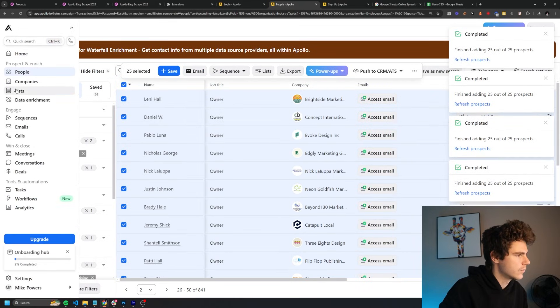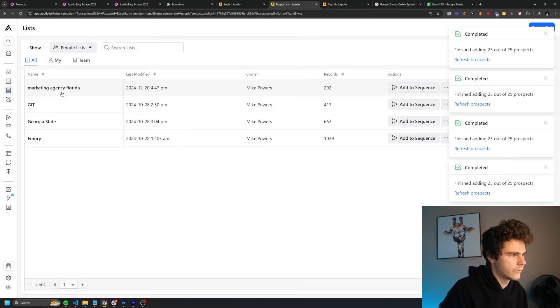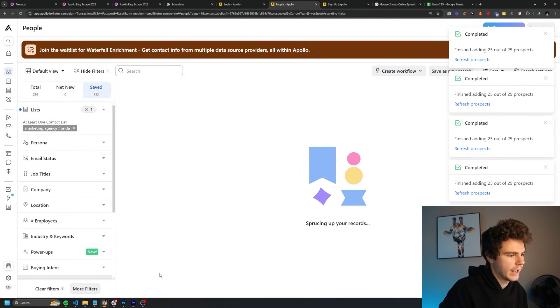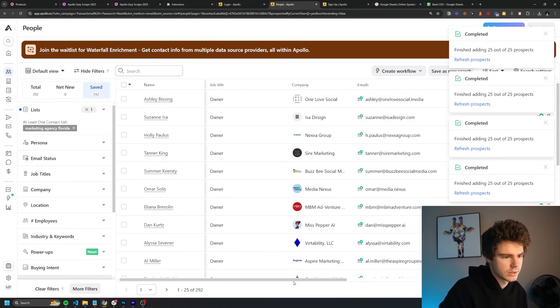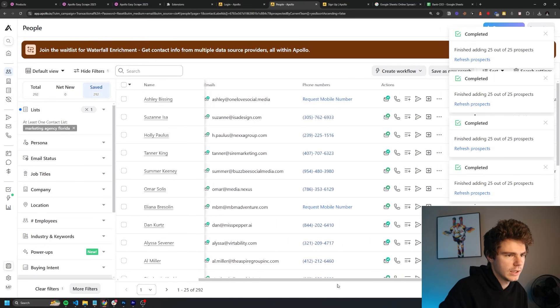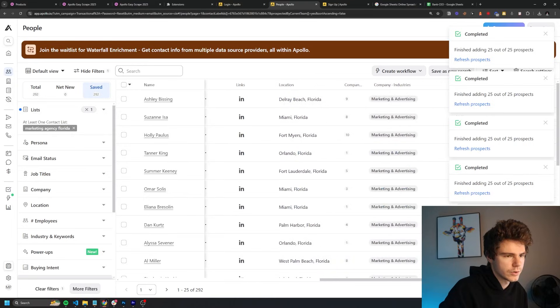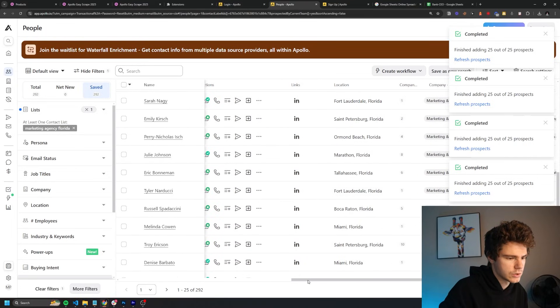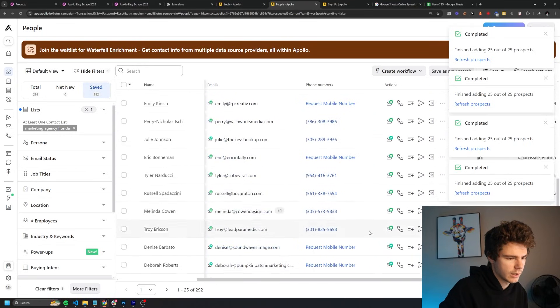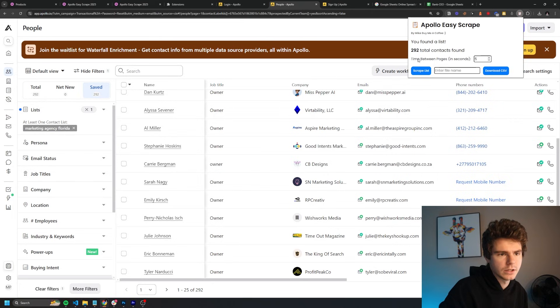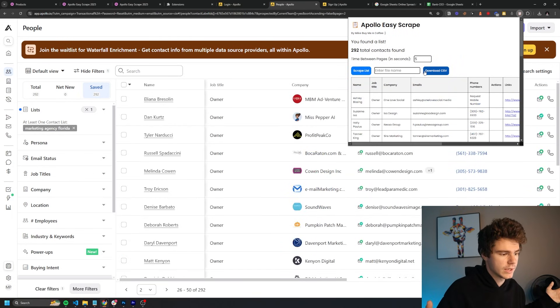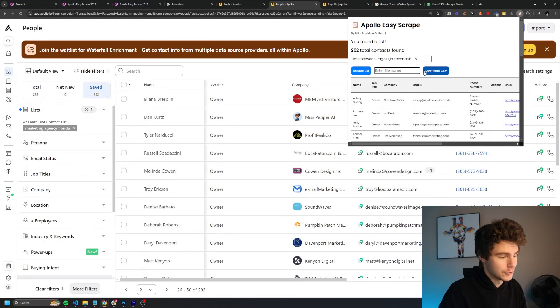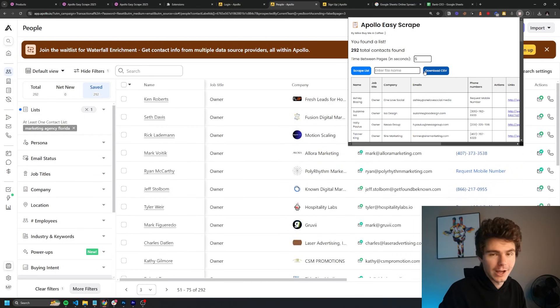All right, sweet. So if we go into lists here, we have Florida marketing agency with just about almost 300 people in this list here. And you'll notice we've got their job title, company, emails, phone numbers, and their LinkedIn and location. Perfect. This is exactly what we need. So then from here, we'll just go up to the extension and then click on scrape. And it will go through every five seconds, turn the page and just pull all the data and put it in a table for us. So I'll see you guys when this is done.